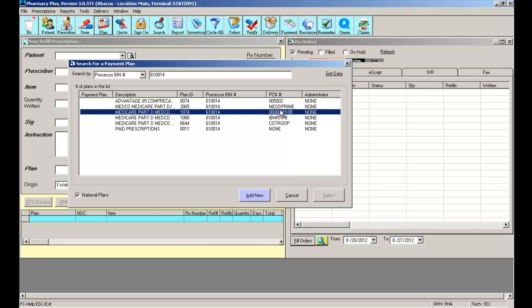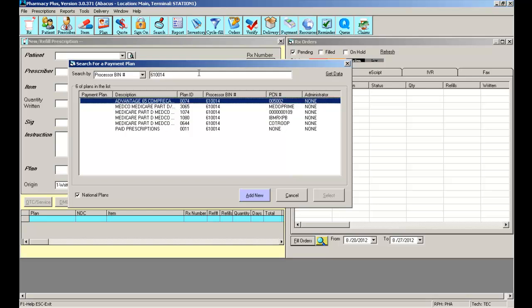Select the payment plan you wish to add. Remember, make sure the PCN matches the PCN on the member's card. Let's go back to the initial list so I can show you how to add a payment plan from the National list to your current plan file.